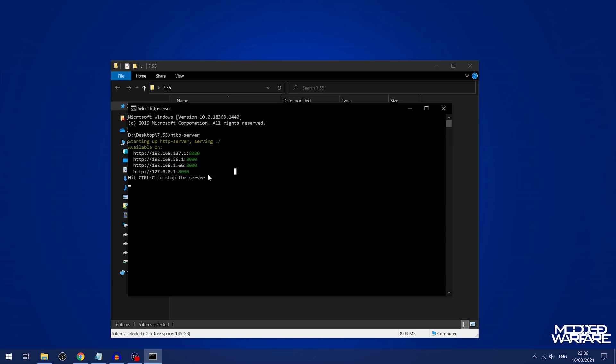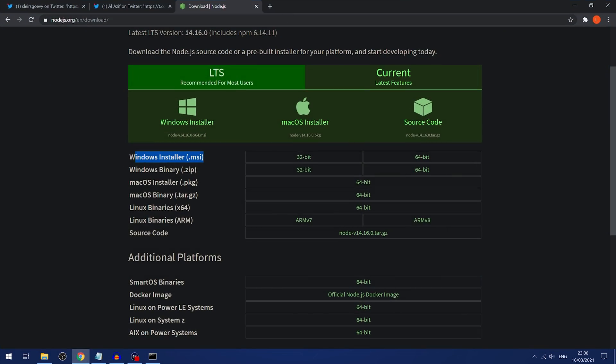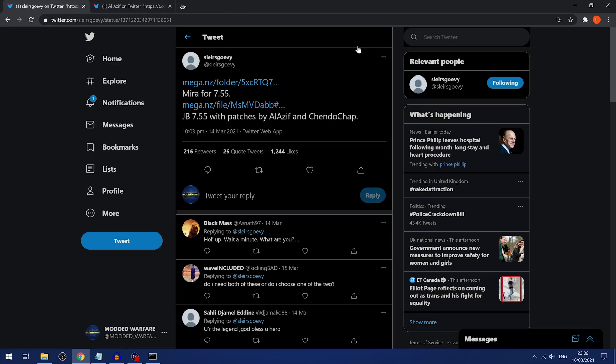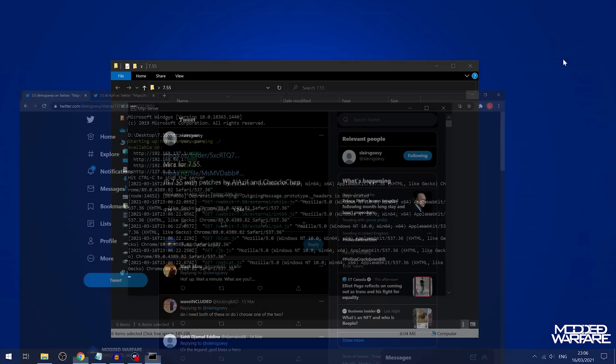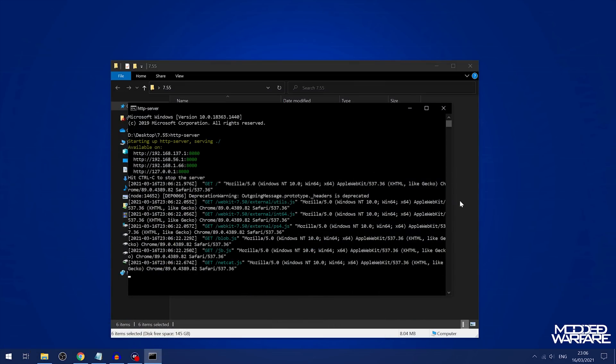And it starts hosting the exploit on all your network adapters. So then you can just find the IP address of your computer, whichever one it is, like this one here. And you can essentially just paste that into the browser. And as you can see, it's trying to load the exploit so you know that it's working.